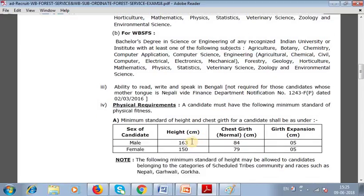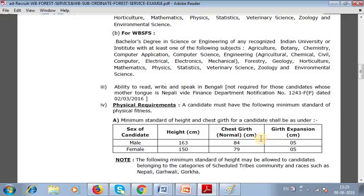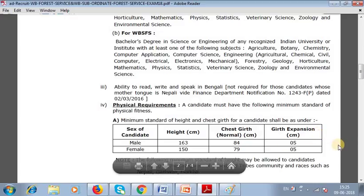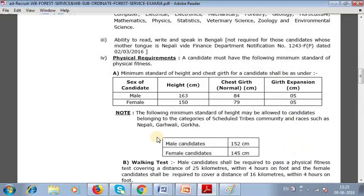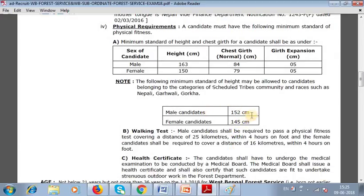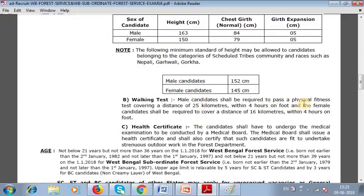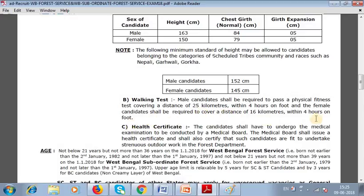For male candidates: height 163 cm, chest 84 cm with a 5 cm expansion. For female candidates: height 150 cm, chest 79 cm. Height relaxation applies: male candidates 152 cm, female candidates 145 cm. For the walking test, male candidates must cover 25 kilometers within 4 hours on foot, and female candidates must cover 16 kilometers within 4 hours on foot.